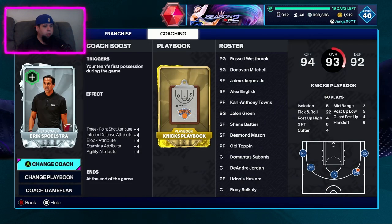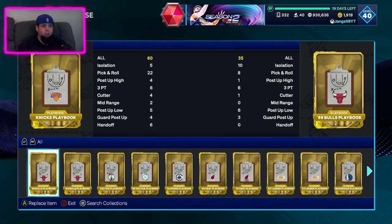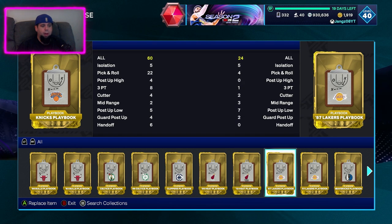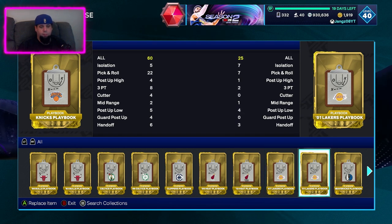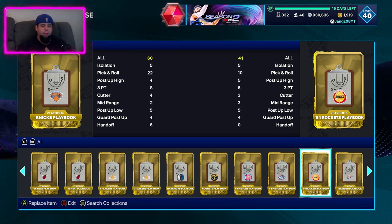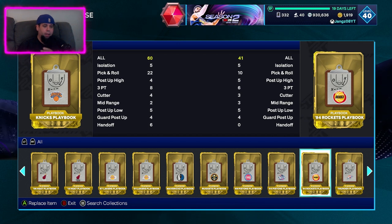The way that you set your playbook is you go over here to your coaching. You can change your coach, change your playbook, or go to coach game plan. Change playbook is how you choose which playbook you want to run — it might be the '01 Lakers playbook, the '94 Rockets playbook. There's a heap of playbooks, all with different plays, different actions, different things you can use to take advantage of the players you have.